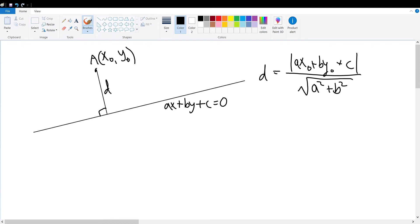Today, we're going to be proving the distance formula for a point to a line, modeled by its general formula of ax plus by plus c is equal to 0, with the distance equal to the absolute value of ax₀ plus by₀ plus c, divided by the square root of a squared plus b squared, with the point labeled as (x₀, y₀).